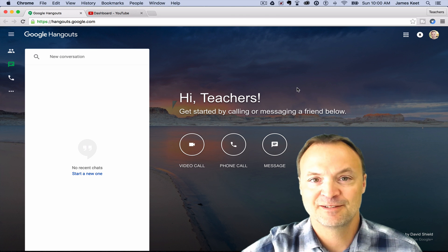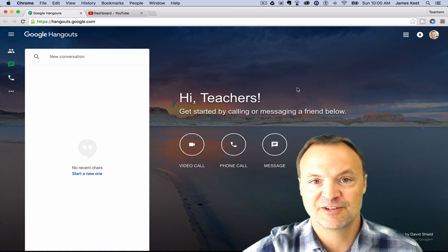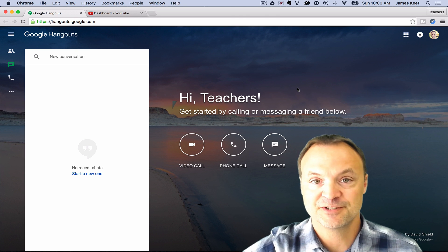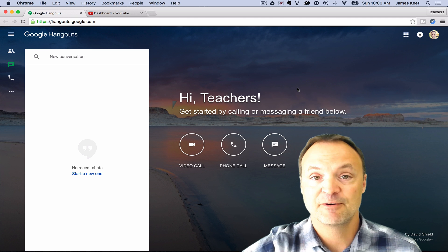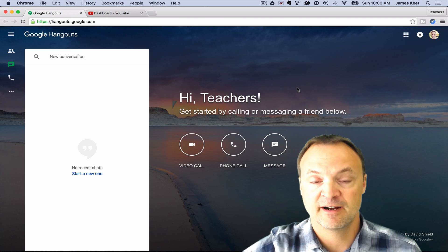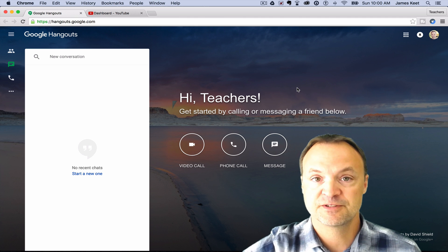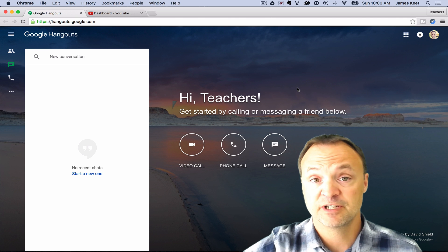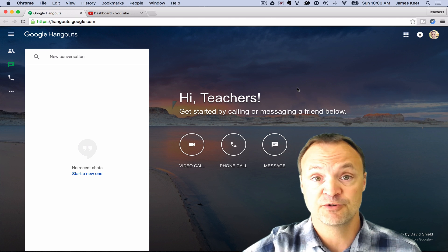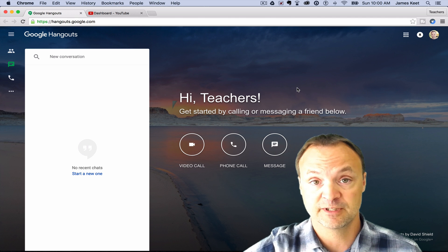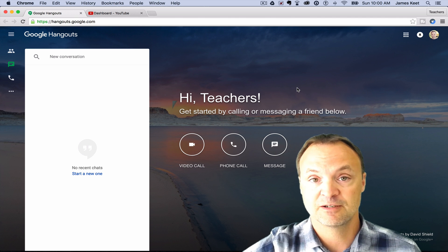Hi there, Jamie Keat here. Hope everyone's having a great day and welcome to another edition of Teachers Tech. Today I want to take a look at Google Hangouts on Air. I want to show you two different ways to use this through YouTube and show you how good of a way it is to broadcast your message out there to the entire world.